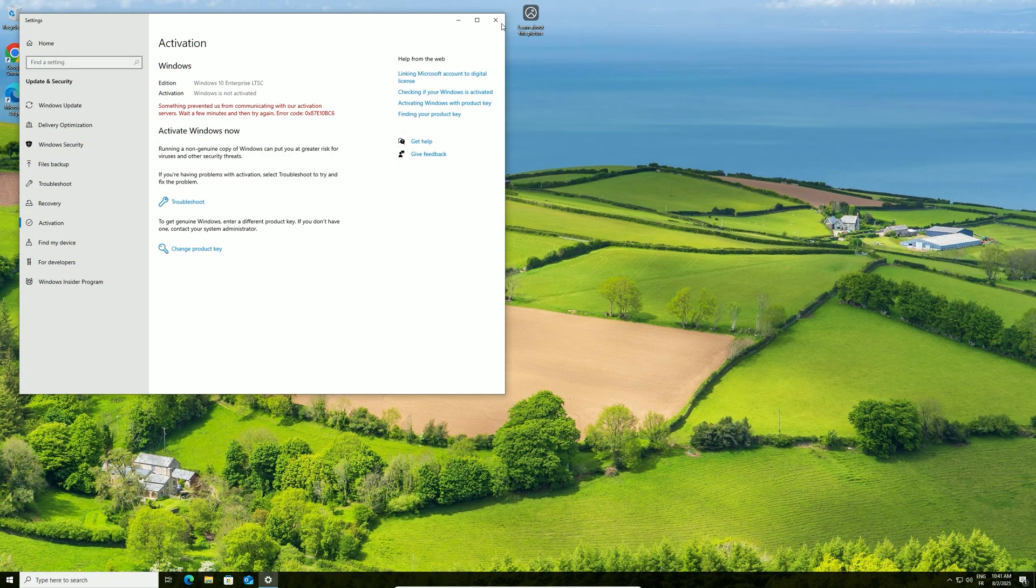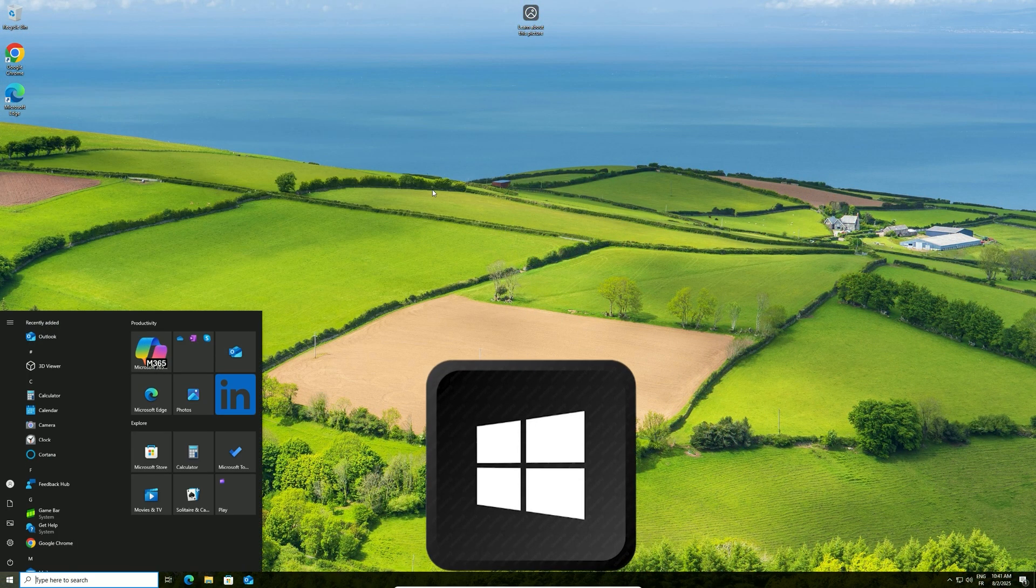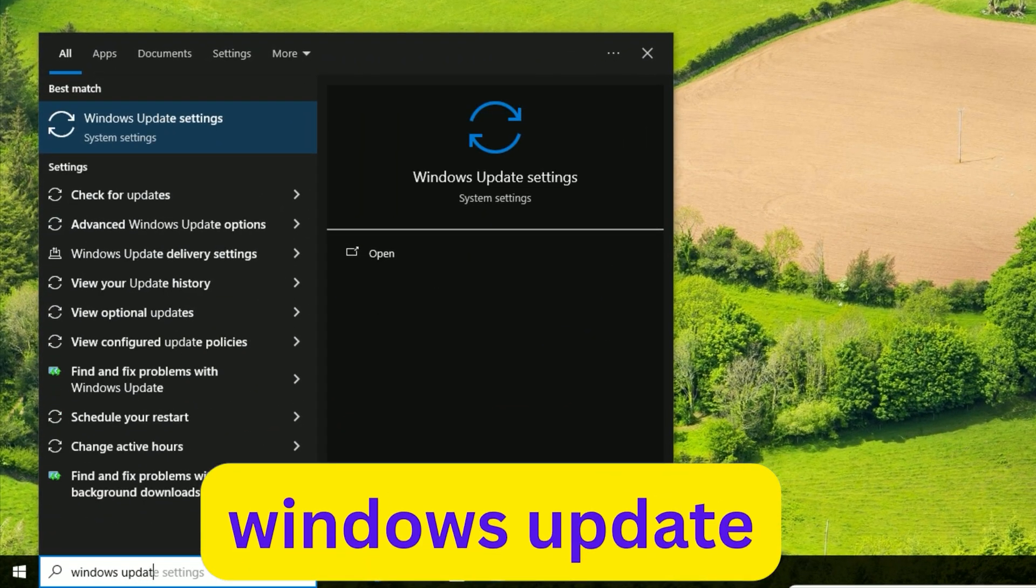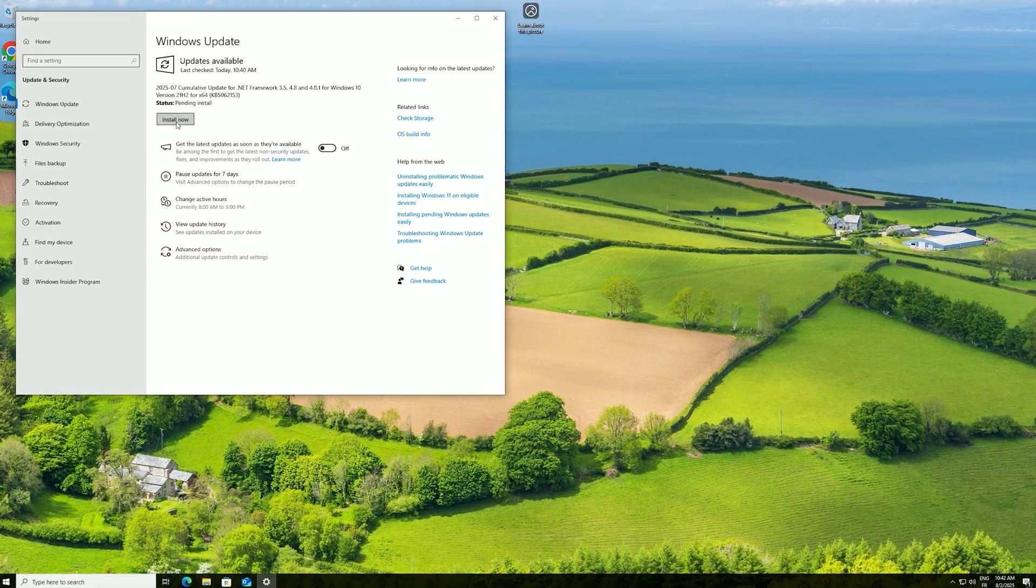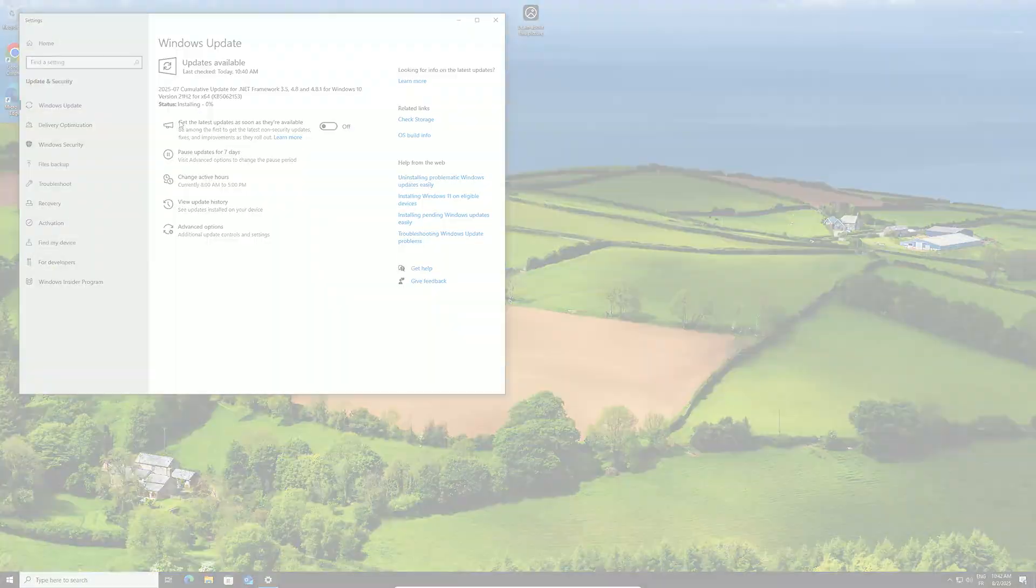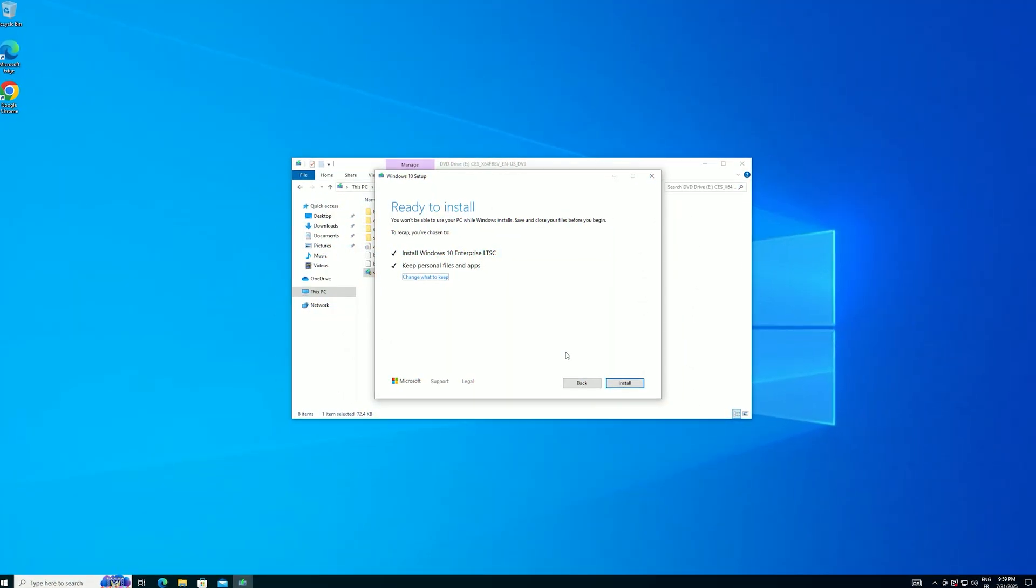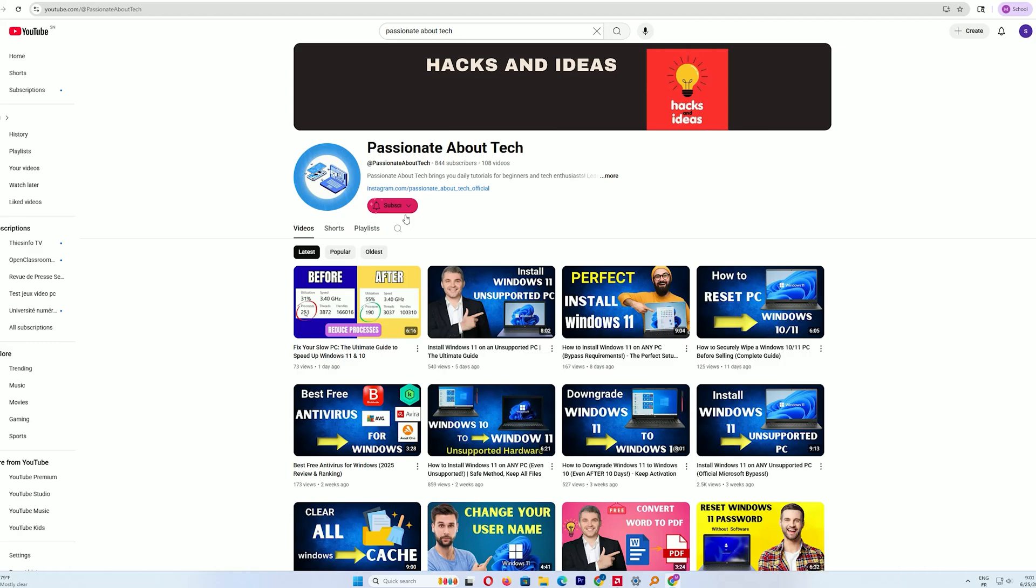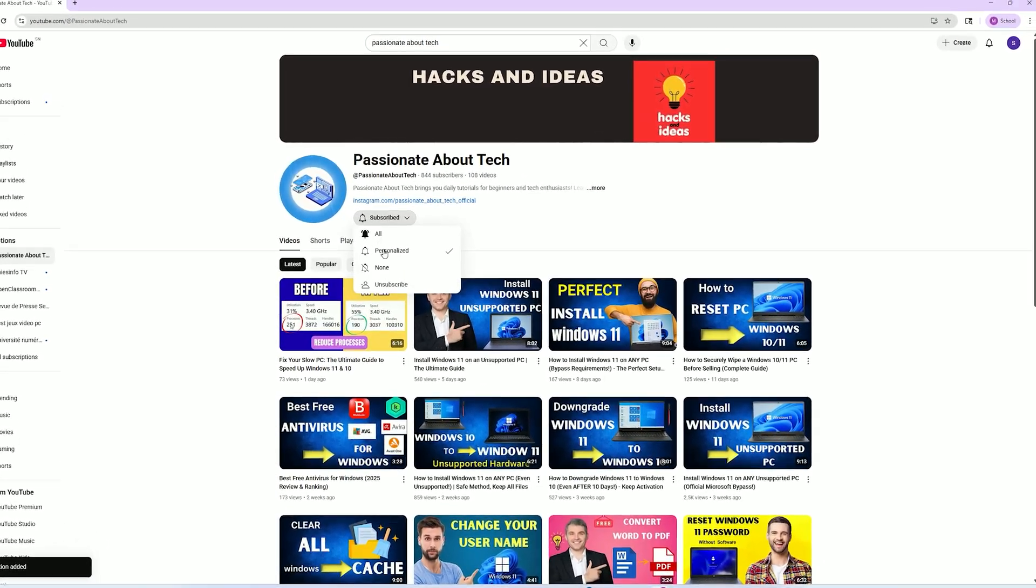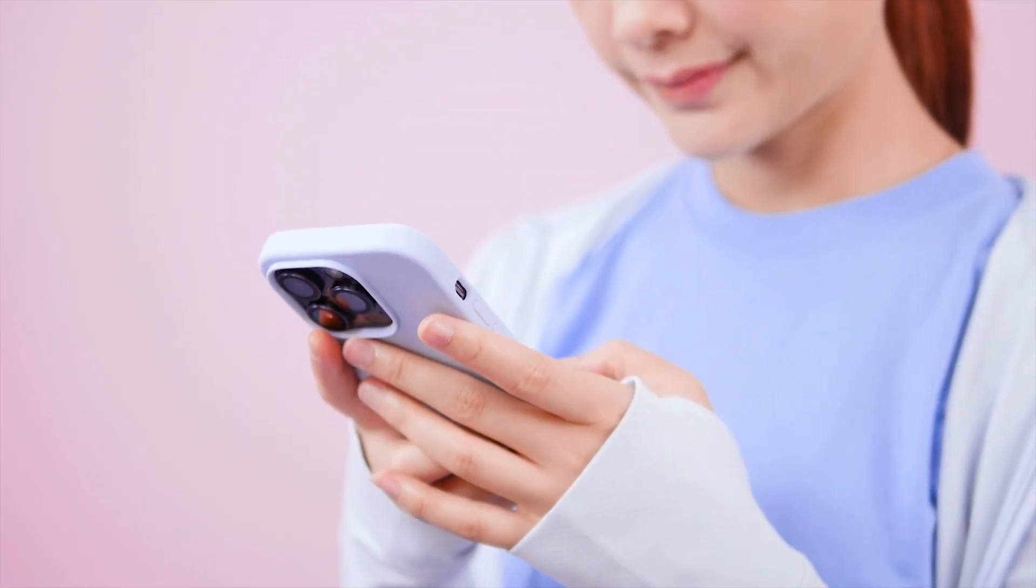Next, ensure your system is up to date. Press the Windows key, type Windows Update, and hit Enter. Click Check for Updates or Install Now to get the latest security patches and drivers. And that's it! If this guide helped extend the life of your Windows 10 PC, hit Subscribe to join the passionate about tech community for more in-depth tech tutorials. Got questions or ran into issues? Drop a comment below, I'll do my best to help. Thanks for watching, and see you in the next video!